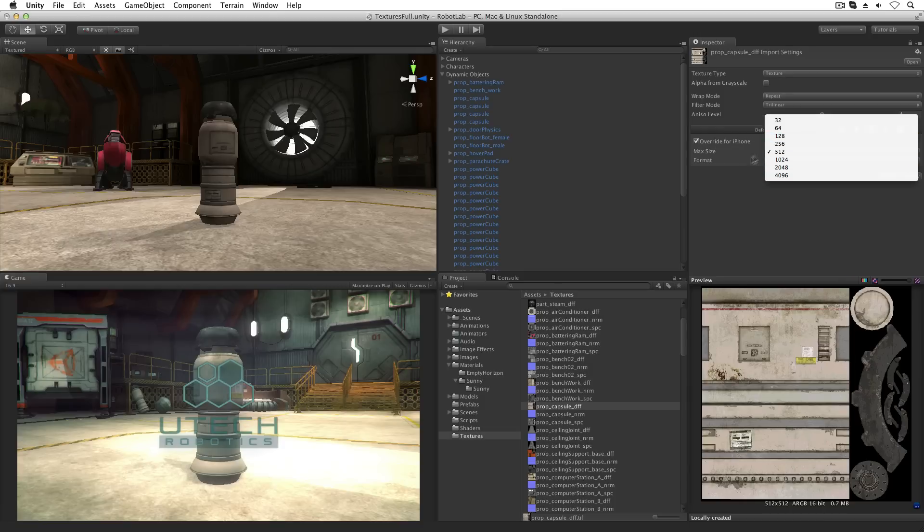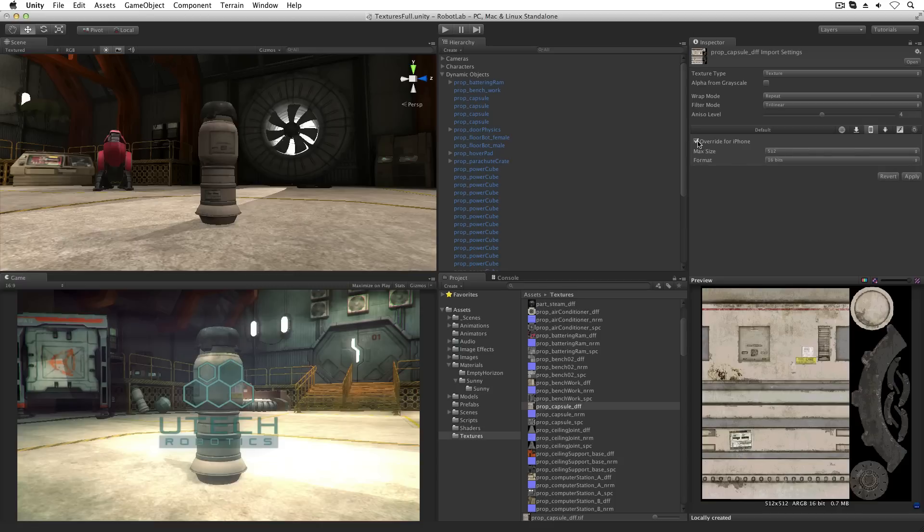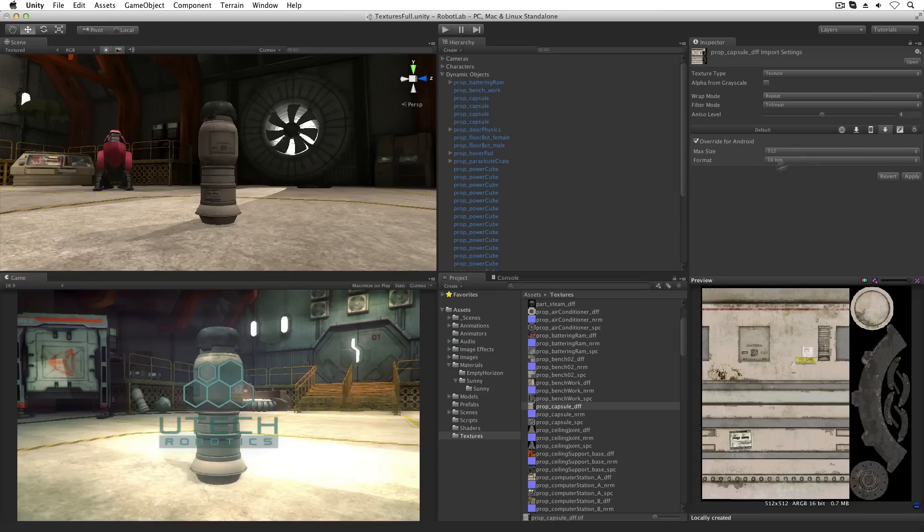When the build target is changed, these assets will be re-imported using the overridden values. This section works in conjunction with build settings. For more information on build settings, please see the appropriate lesson.